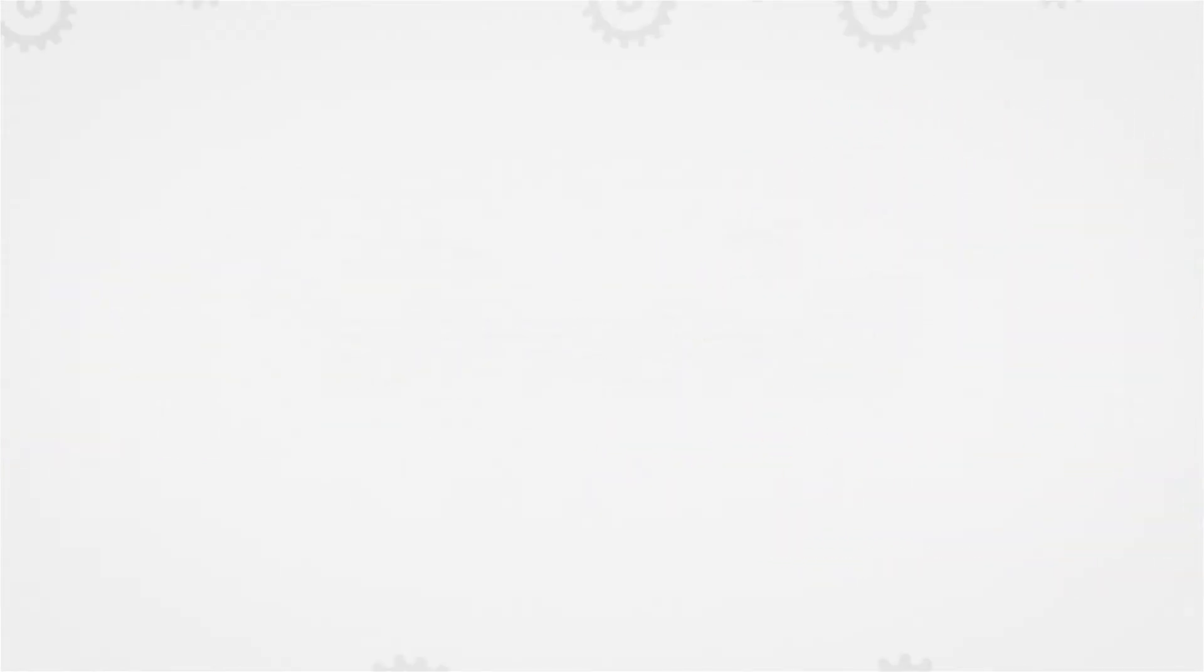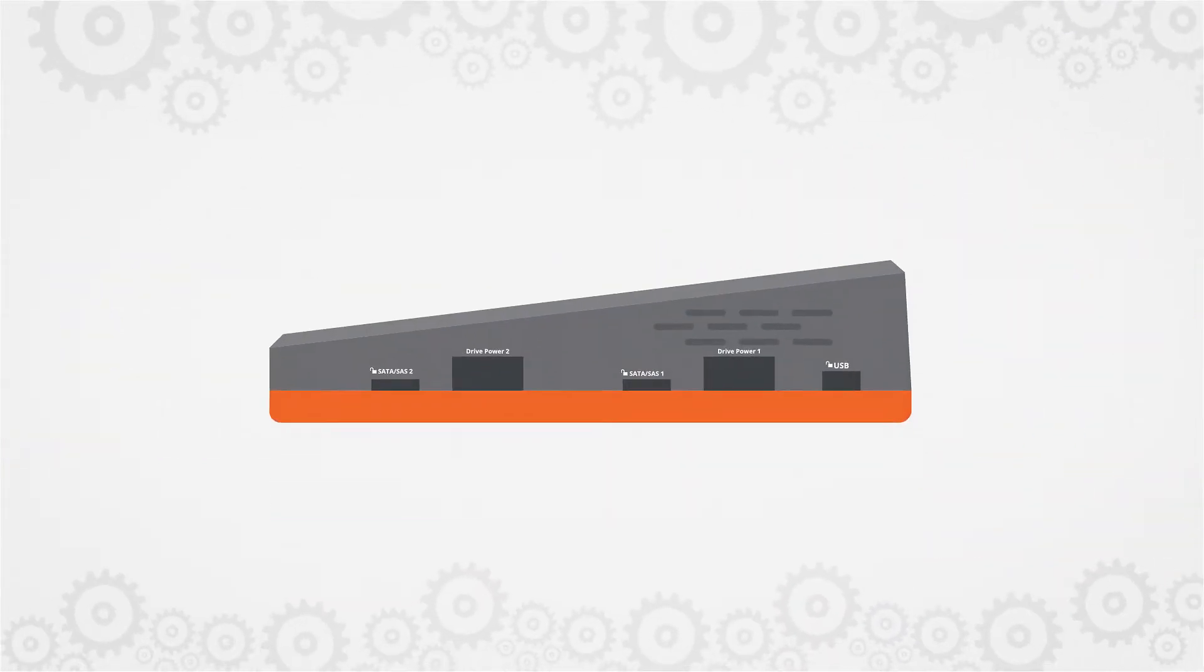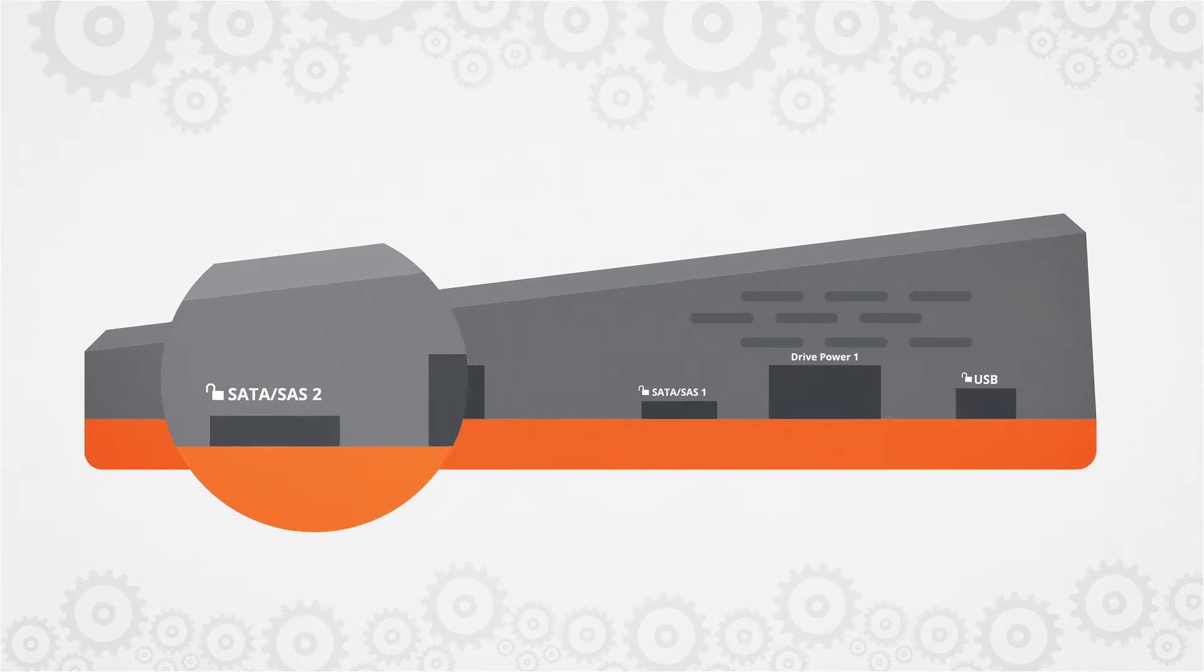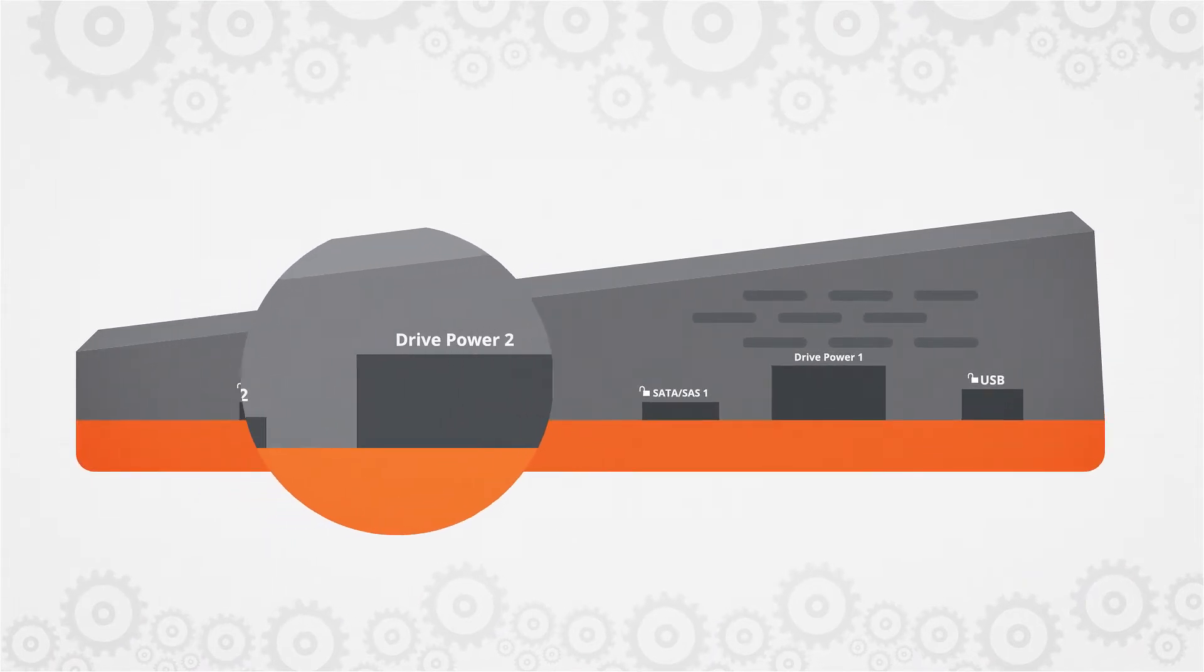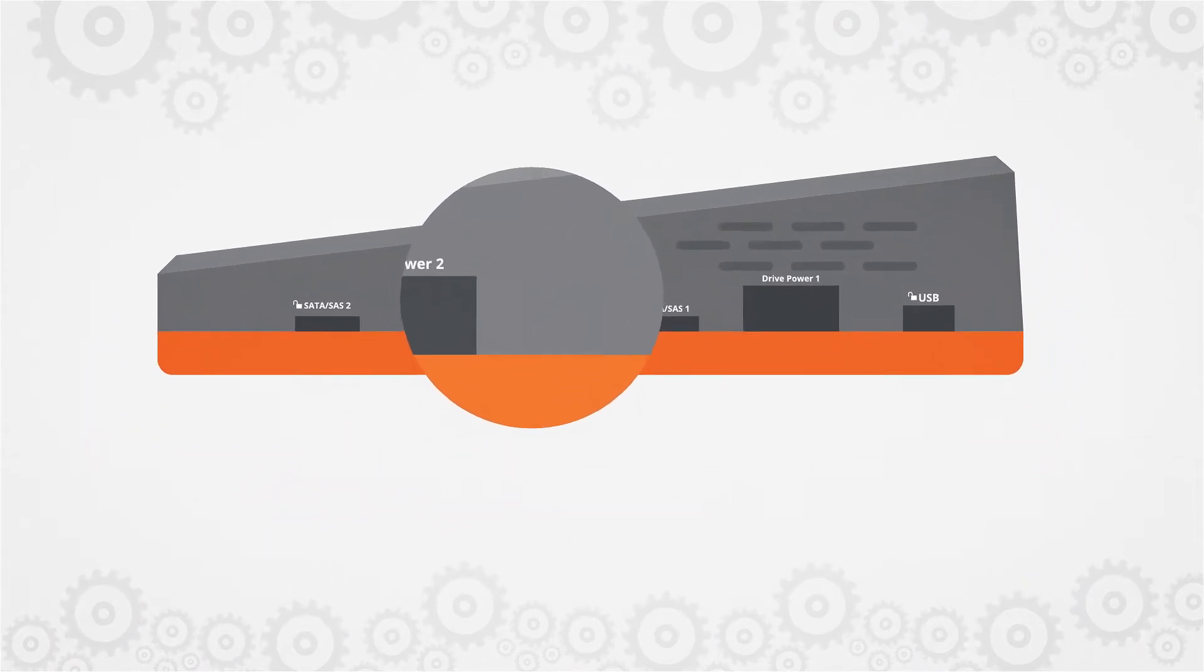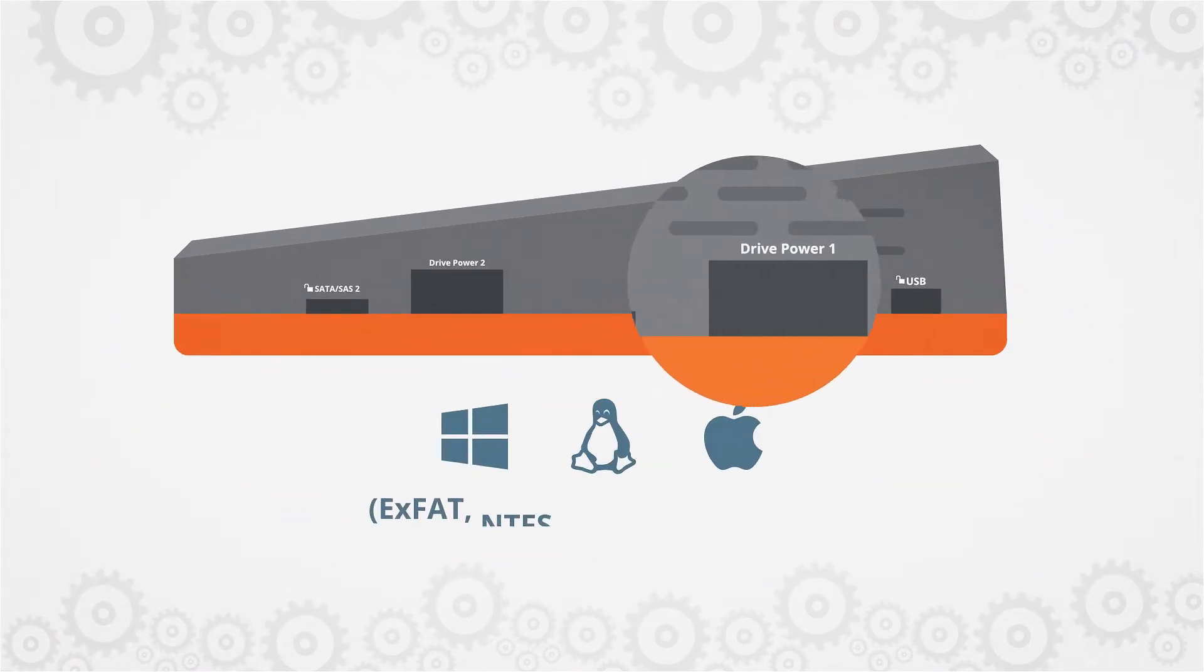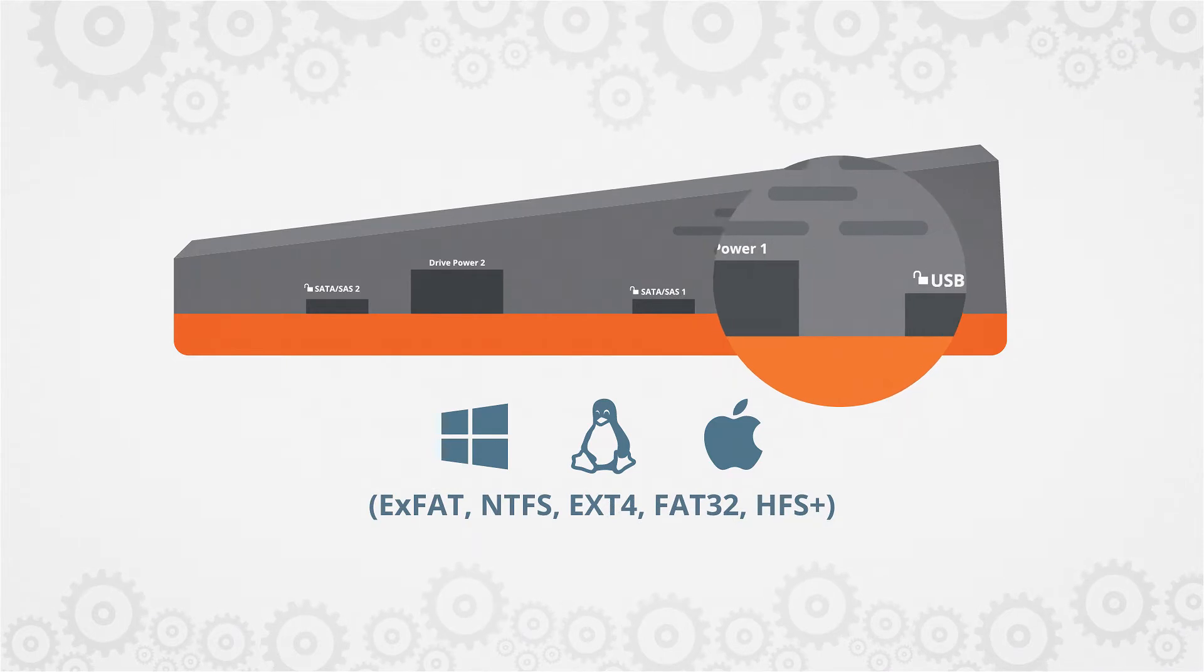The destination side outputs to USB 3, SATA, SAS and network shares with extensive destination file system support.